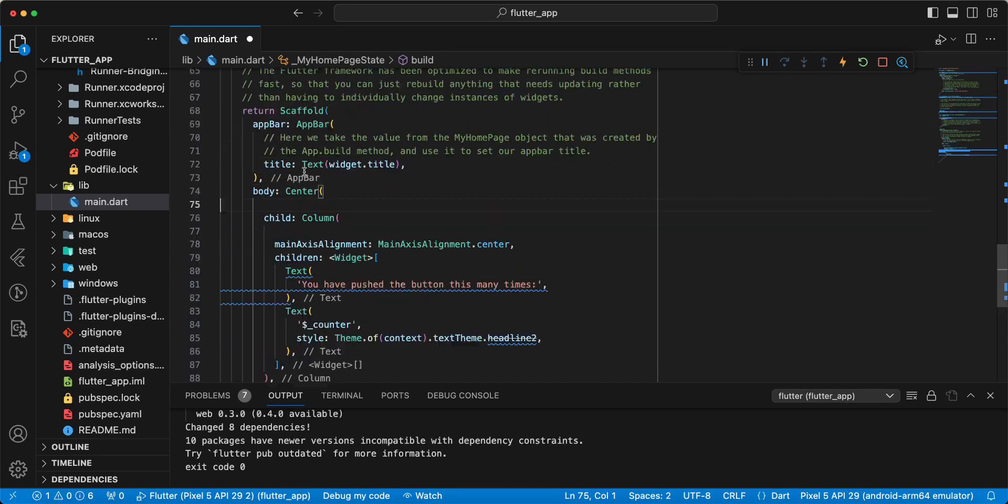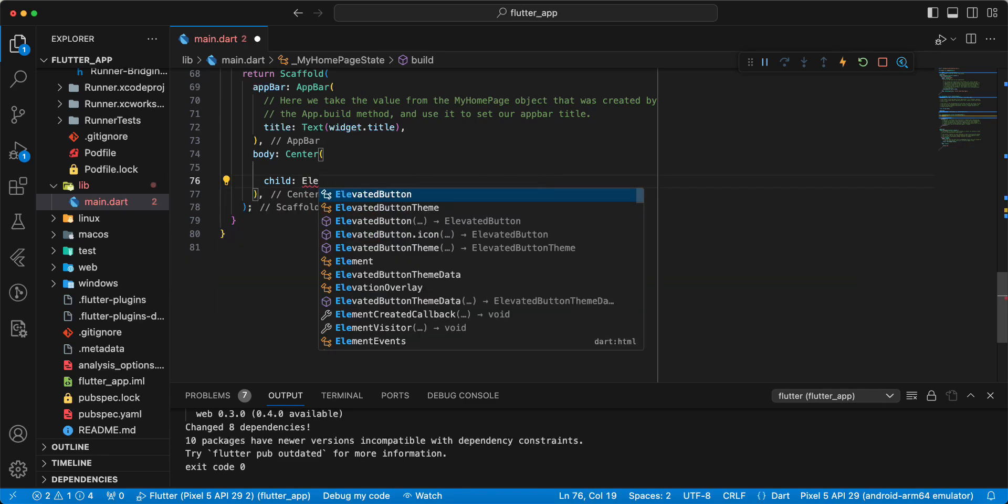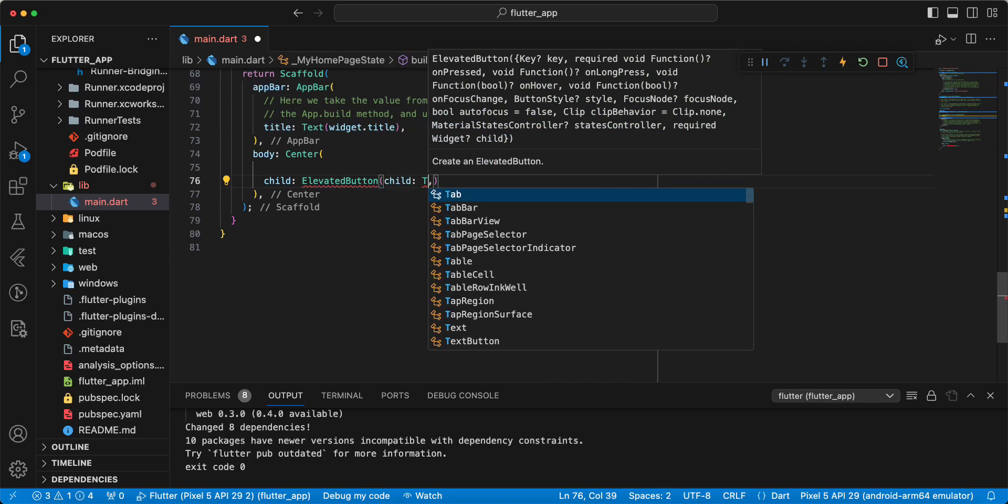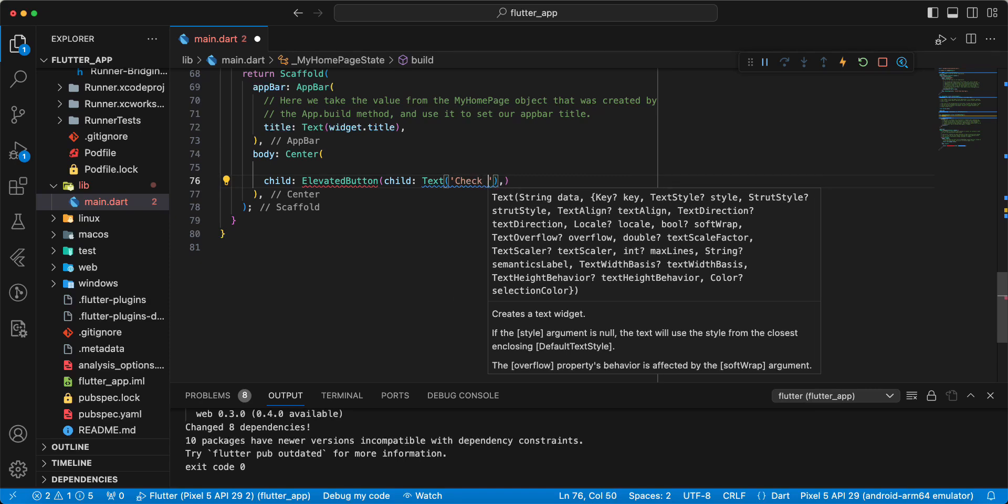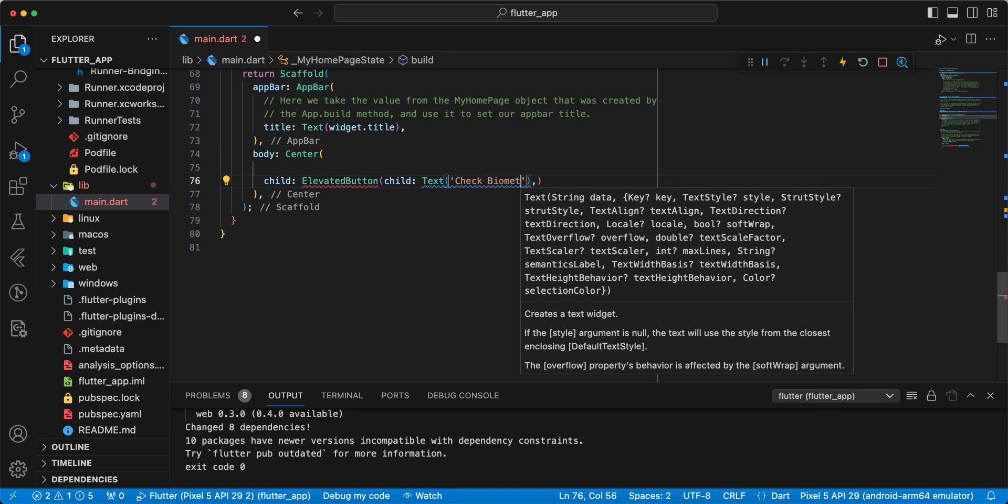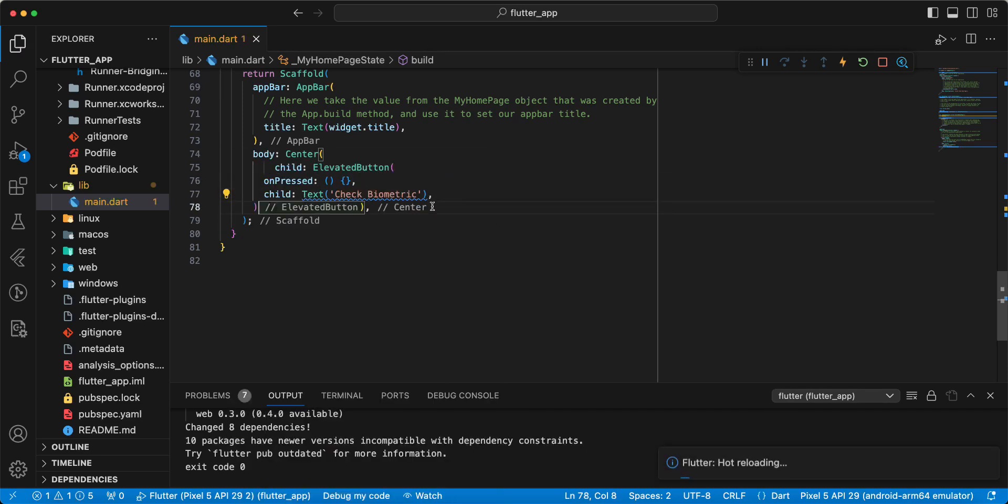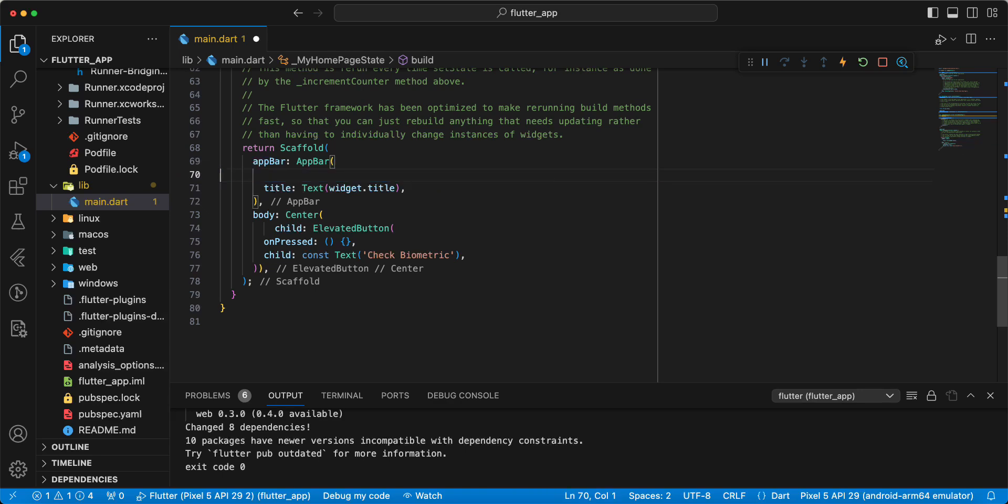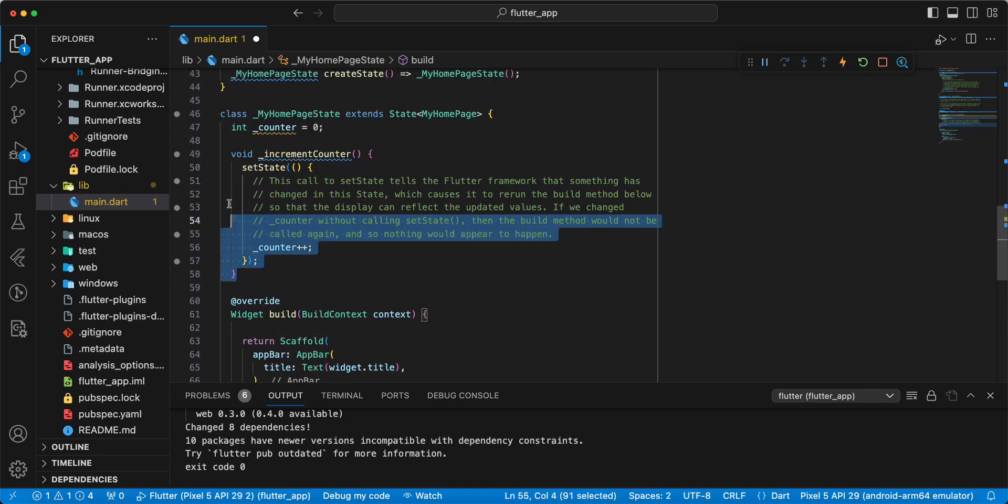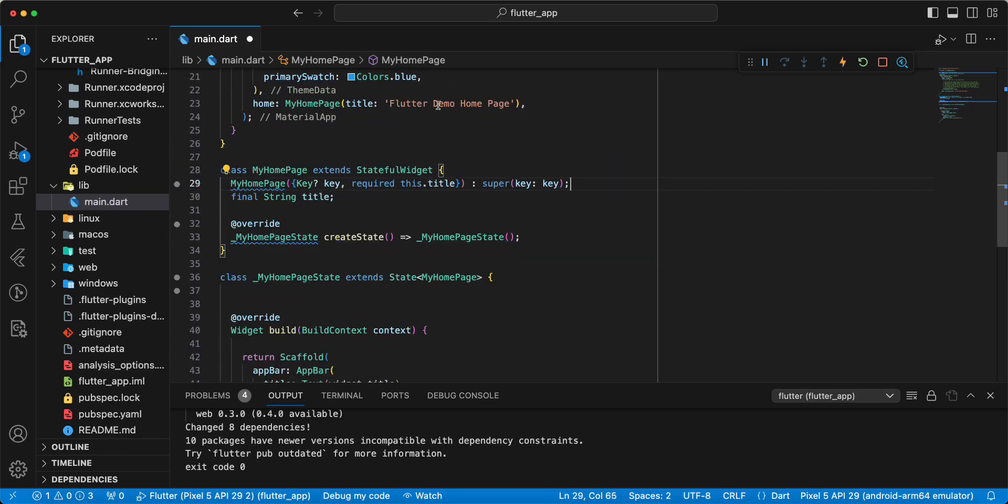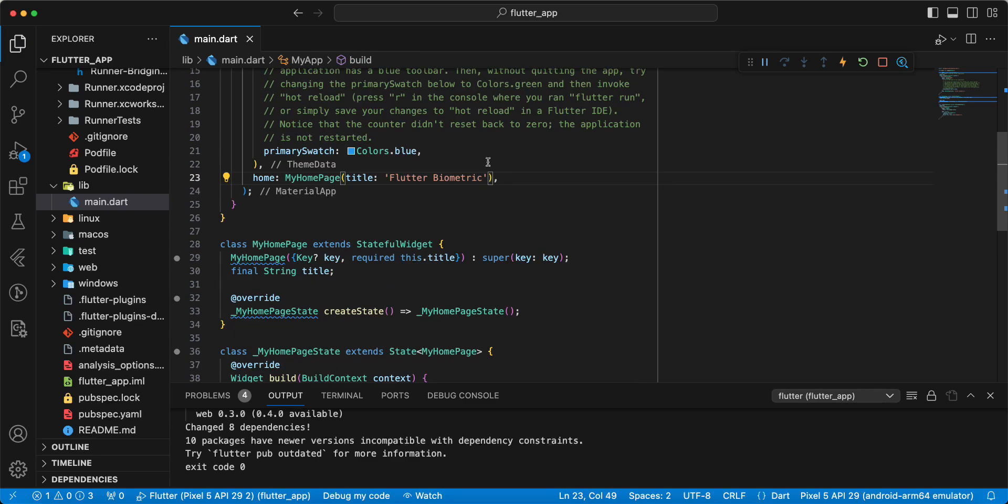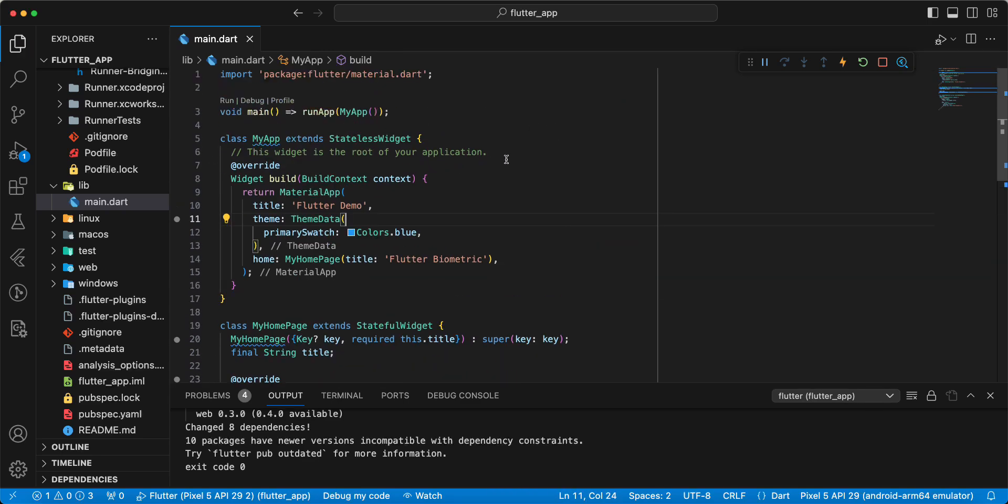Remove comments. Create ElevatedButton, child text, then write check biometric. Add parameter onPressed.